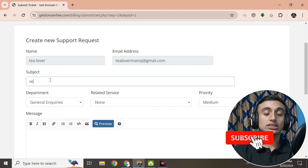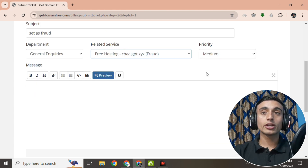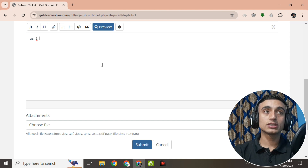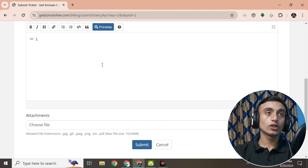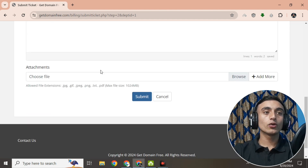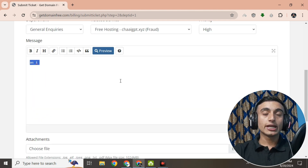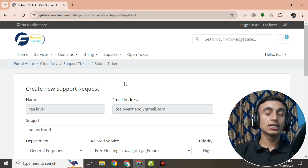When creating the support ticket, provide the subject as 'Set as Fraud.' Then click on your service, select the fraudulent item, and set the priority to high. In your message, state that all information provided is correct and request domain approval. If necessary, upload your identification so they can verify it and provide you the free domain and hosting. By doing this you can get approval for hosting and domain, which you can use to create a website for your blog.